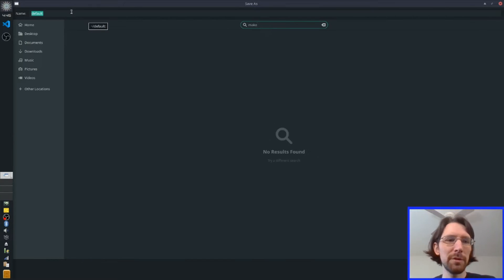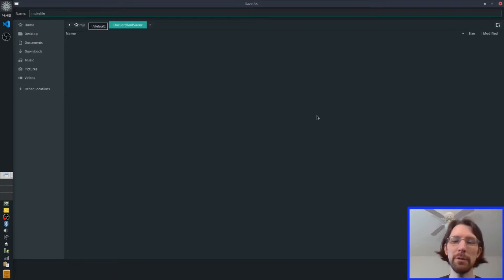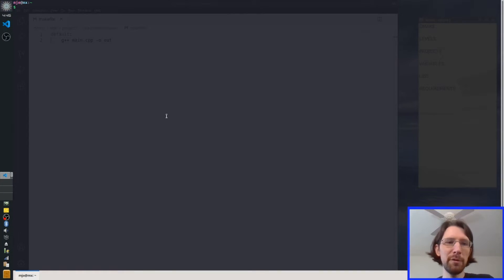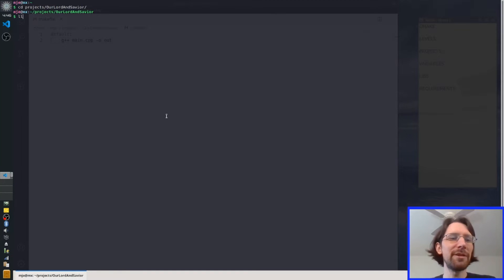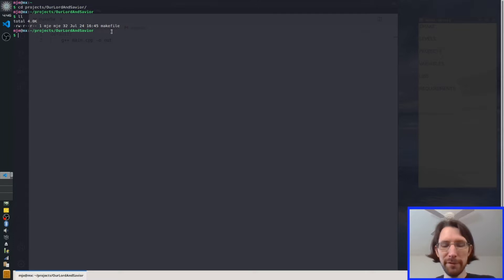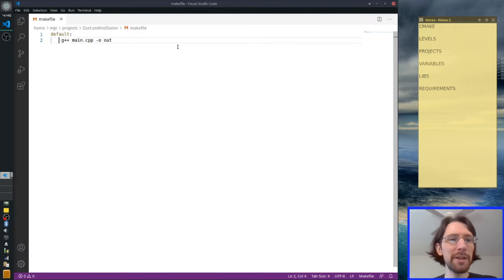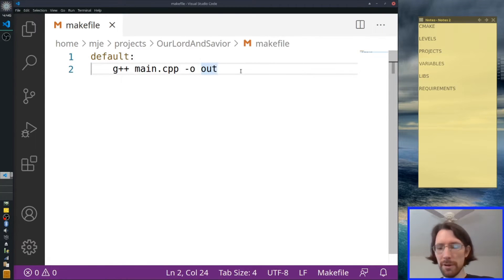So we're going to name this file — let's do a search — make file. You can do it with a capital M too, that's fine. So we save it. Now that we have the make file, the make file runs with the make command. So I opened my terminal and I'm going to CD into my projects and then 'our Lord and savior.' If we type make, it's a little confused — it says missing separator. That's because make files do not accept spaces. I've got spaces here, so what I actually need is this to be a tab. I just highlighted them all and pressed tab — there it tells me there's a tab, that's just a feature of this editor.